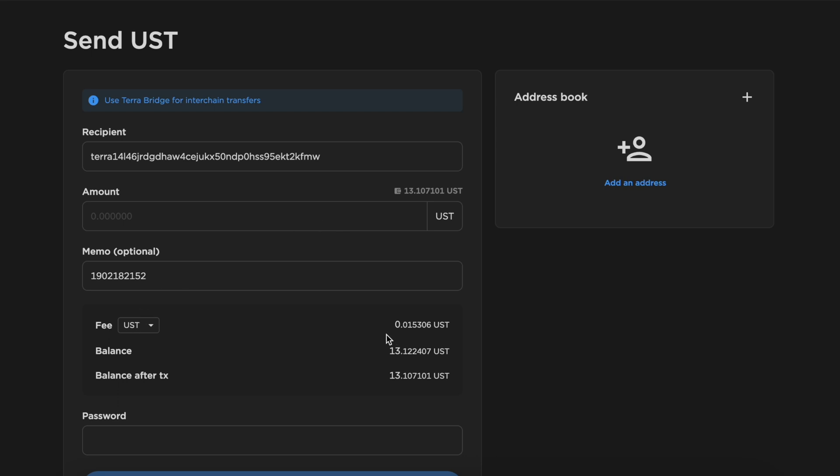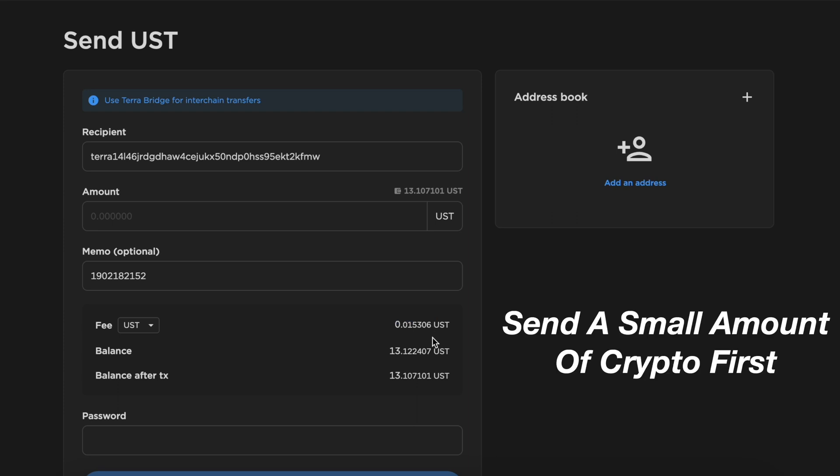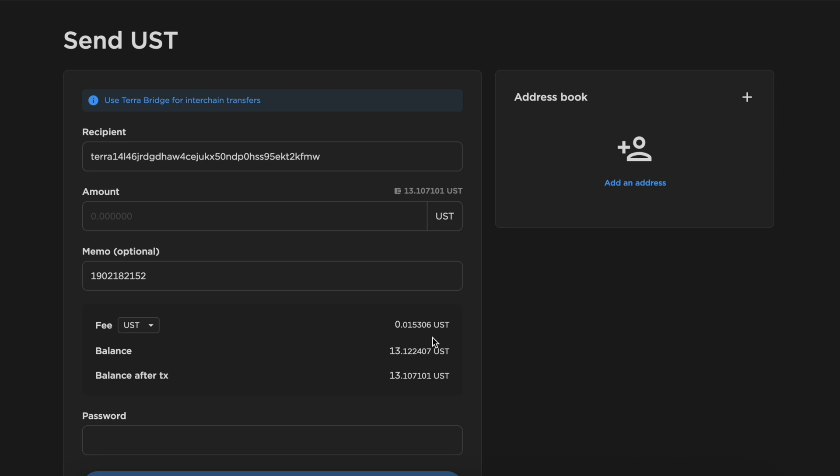Since the withdrawal fees are very low, I would suggest sending over a small amount of cryptocurrency first to ensure that the withdrawal process works. After that, you can send over the remainder of your funds.